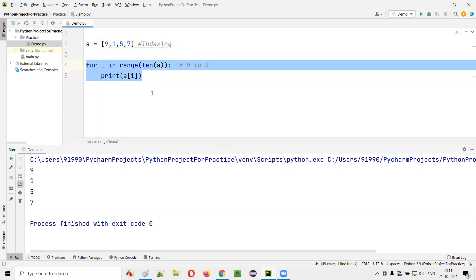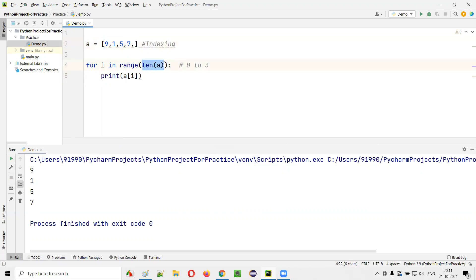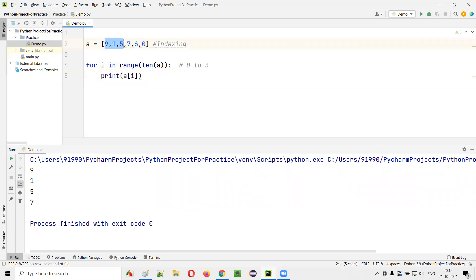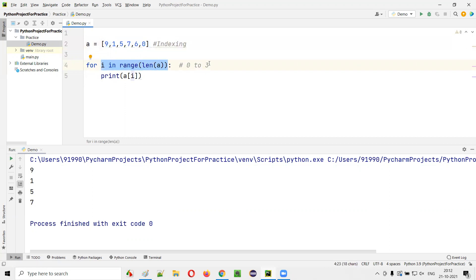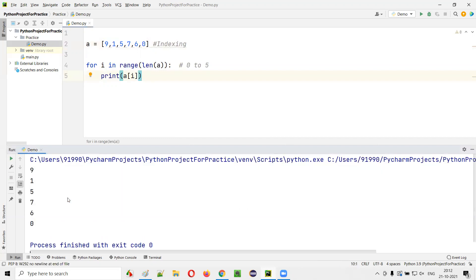Inside the range we use len(A), which is dynamic. If I add more values like 6 and 0, making the list [9,1,5,7,6,0], len(A) becomes 6, so for i in range(6) means 0 to 5, and all six values 9, 1, 5, 7, 6, 0 will be printed.